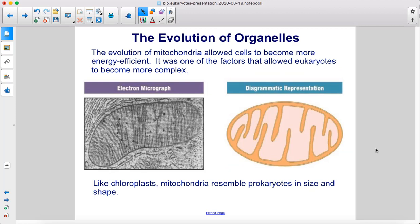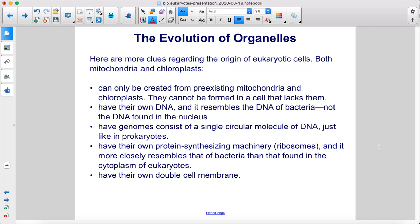The evolution of mitochondria allowed cells to become more energy efficient. It was one of the factors that allowed eukaryotes to become more complex. Like chloroplasts, mitochondria resemble prokaryotes in size and shape. Here are more clues regarding the origin of eukaryotic cells. Both mitochondria and chloroplasts can only be created from pre-existing mitochondria and chloroplasts. They cannot be formed in a cell that lacks them. They have their own DNA, and it resembles the DNA of bacteria.